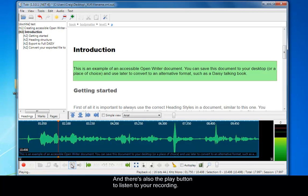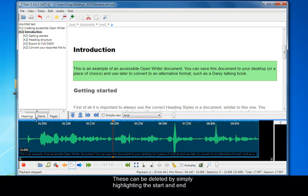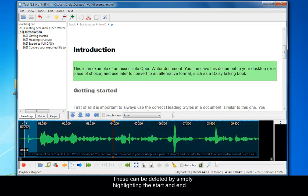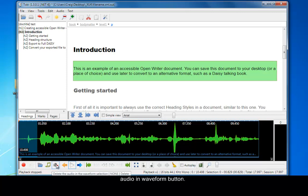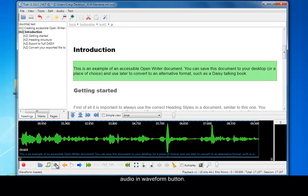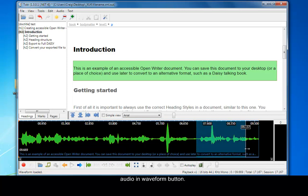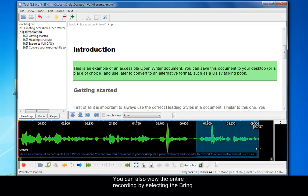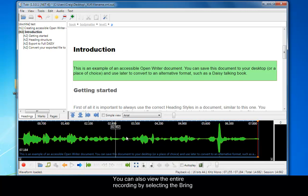You can see there are bits in the recording with spaces or pauses. These can be deleted by simply highlighting the start and end point of the recording, and then finally by selecting the delete audio in waveform button. You can delete that piece of text or audio. And you can also view the entire recording by selecting the bring entire audio content into view.